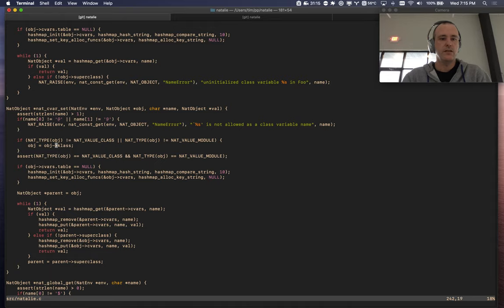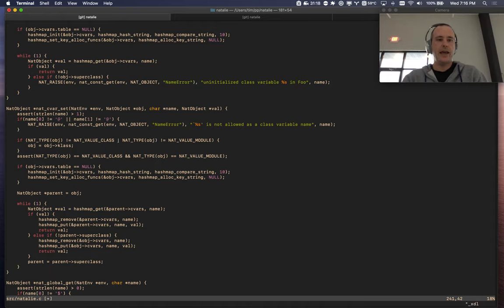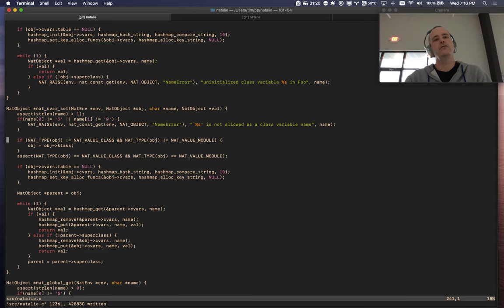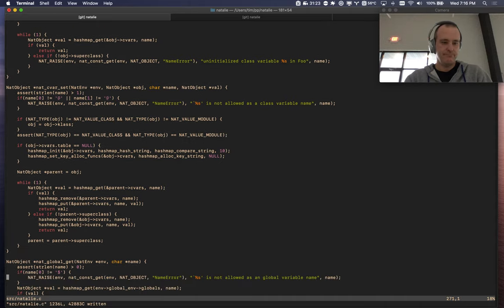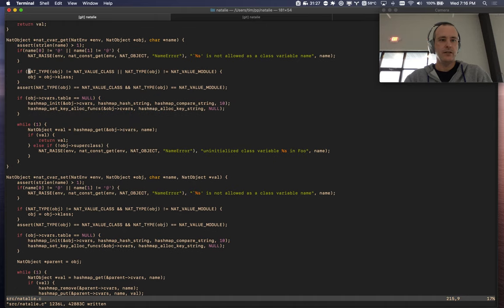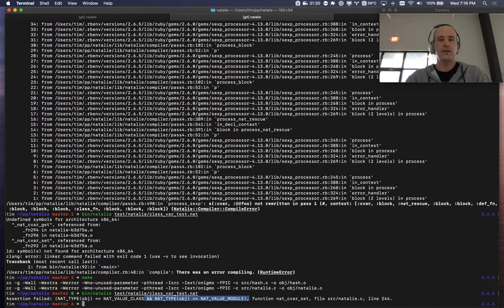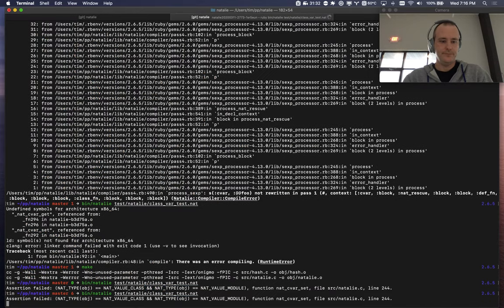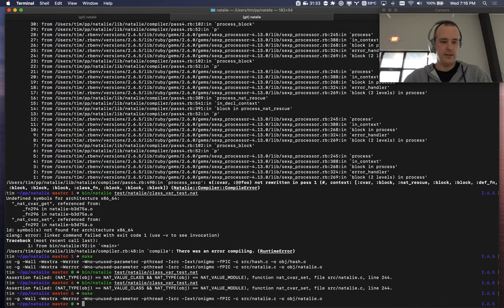If it's not a class and it's not a module — boolean algebra — `not` or `and`. Oh, got to run make.